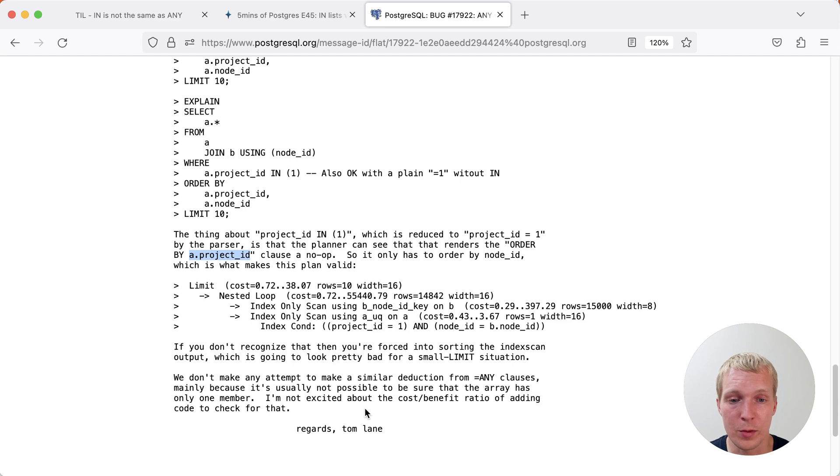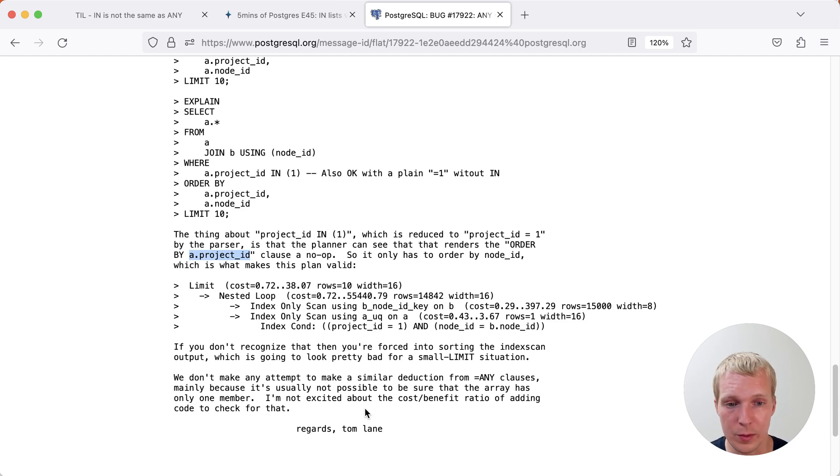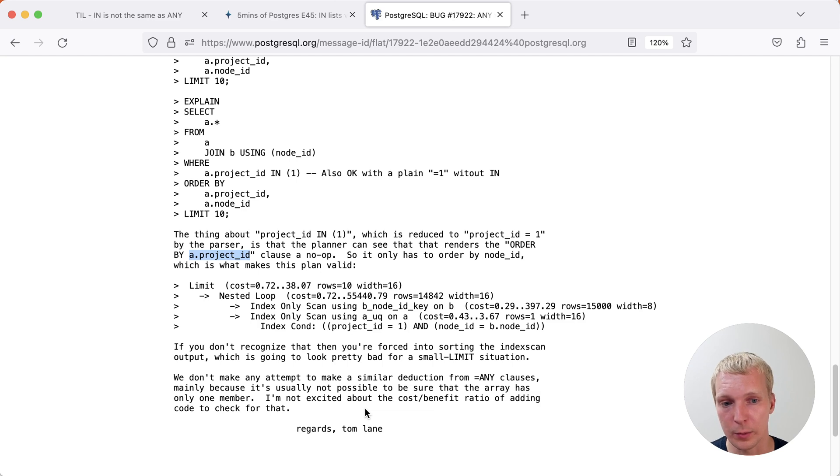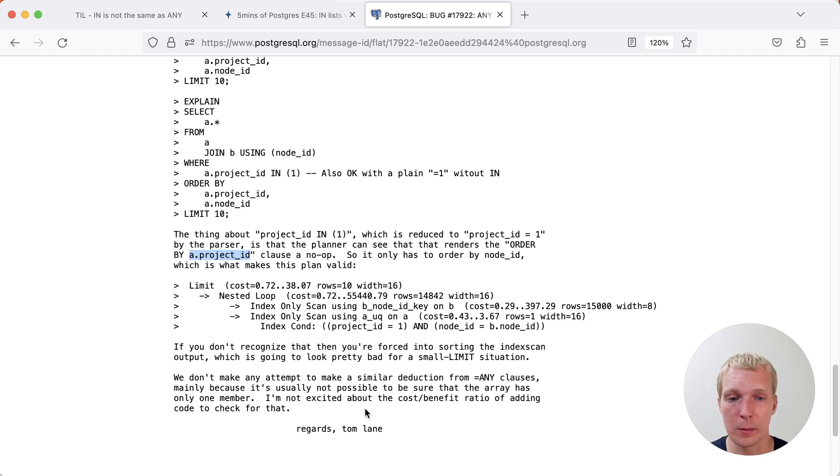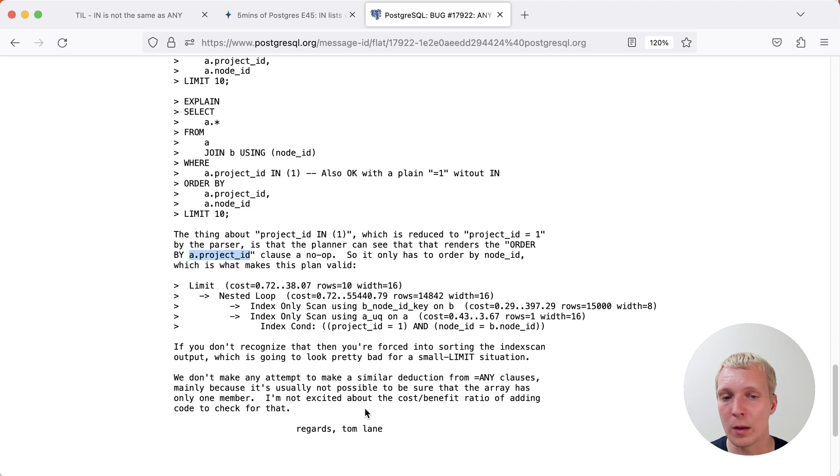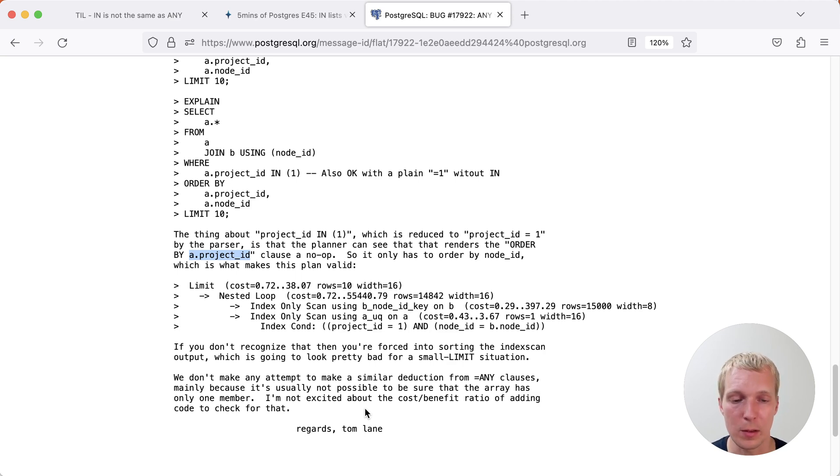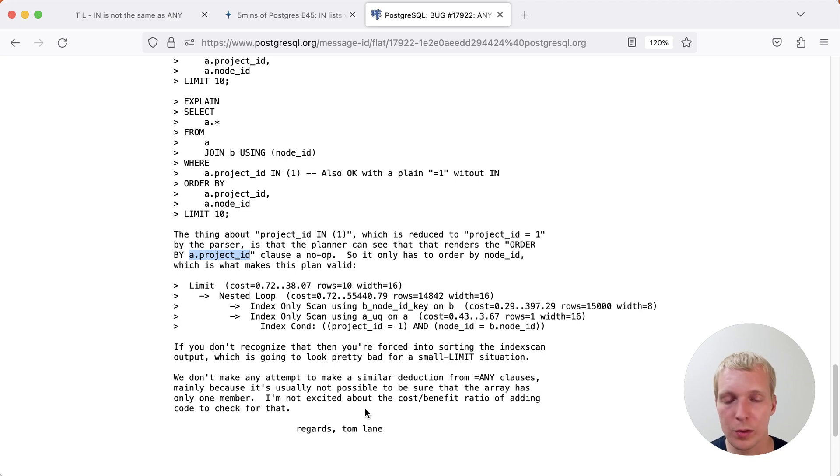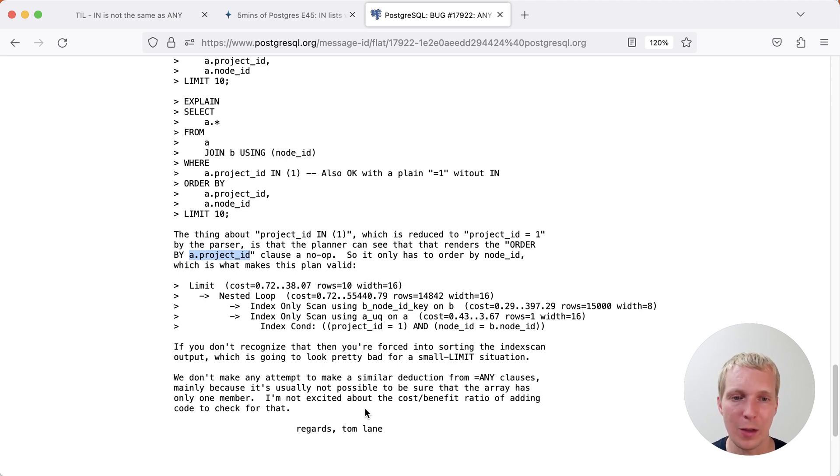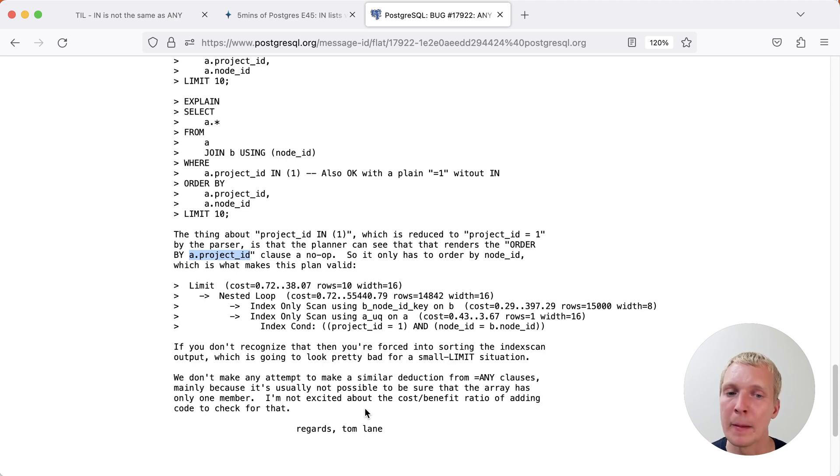As Tom says, there is no deduction like this for ANY clauses. Unfortunately it's also not really possible to assume this because an array will be processed later and so it's not able for the parser to do that same transformation. And as Tom says, he's also not sure about the cost benefit ratio of adding special code just to check for this behavior. It's unfortunate but it is an edge case. You will have to search for a problem like this to happen. But of course if it does happen, it's quite frustrating.